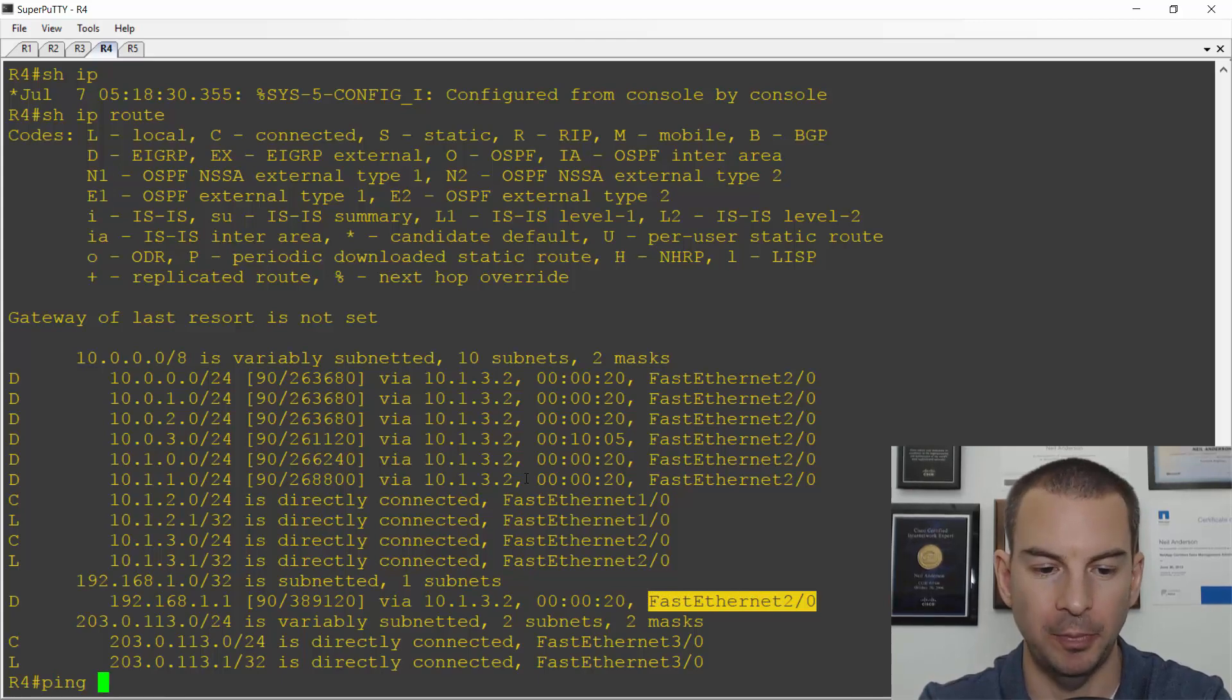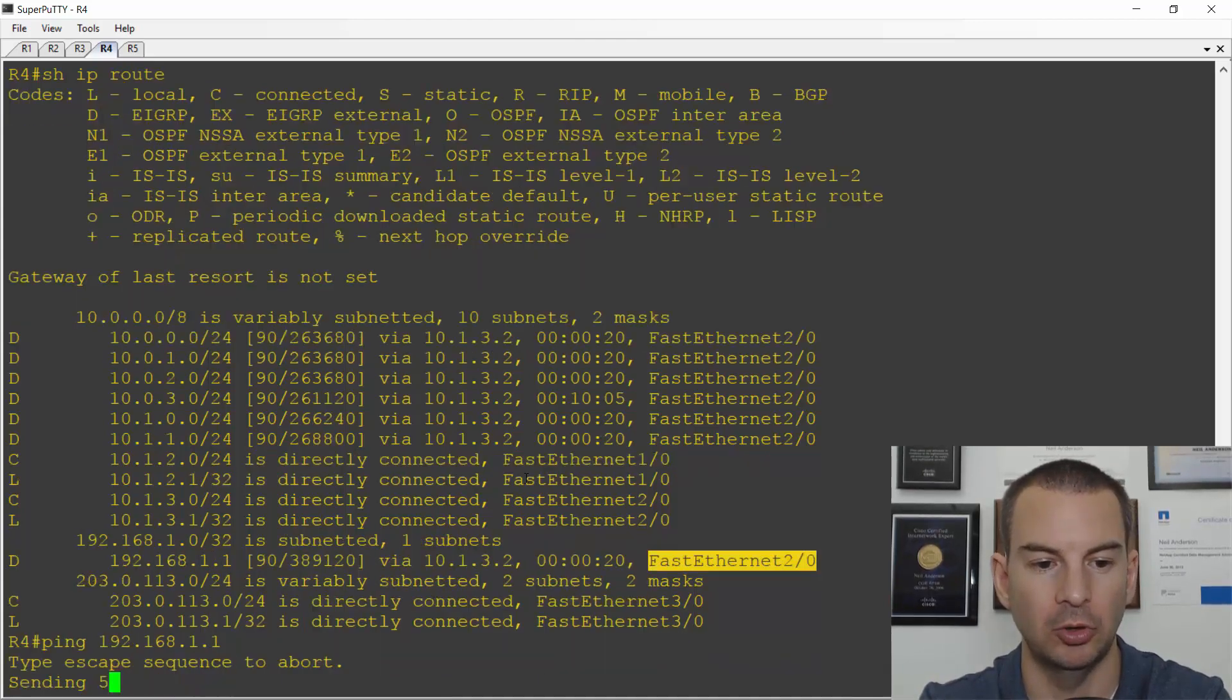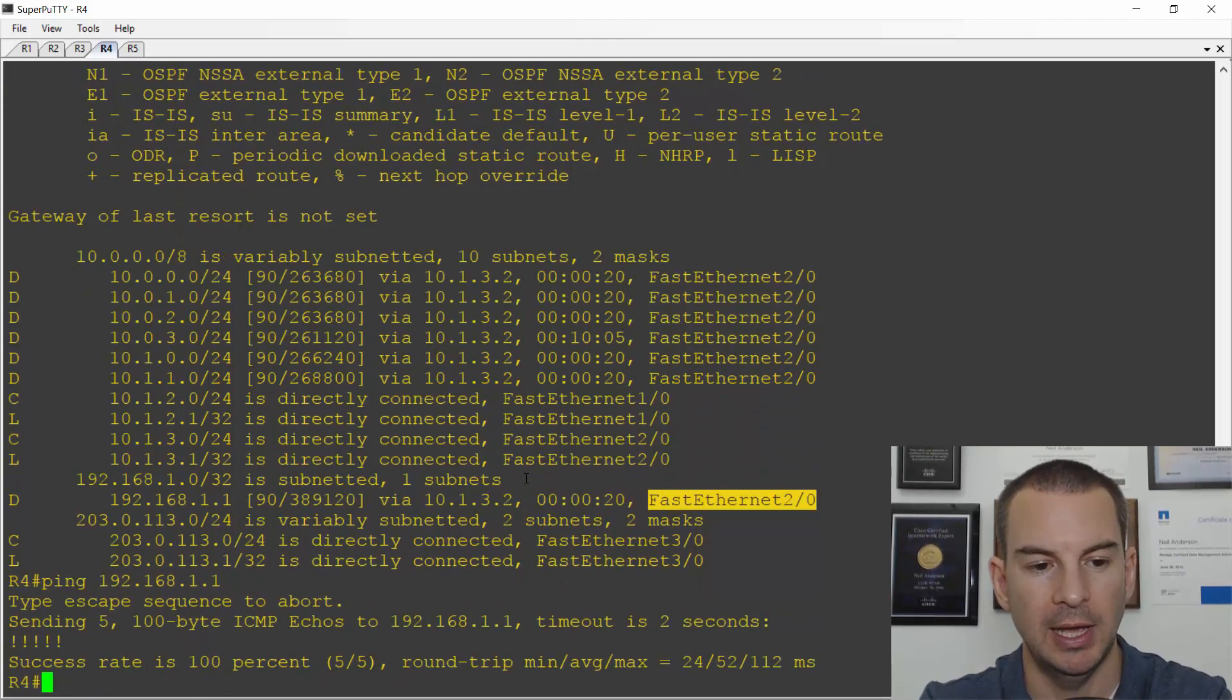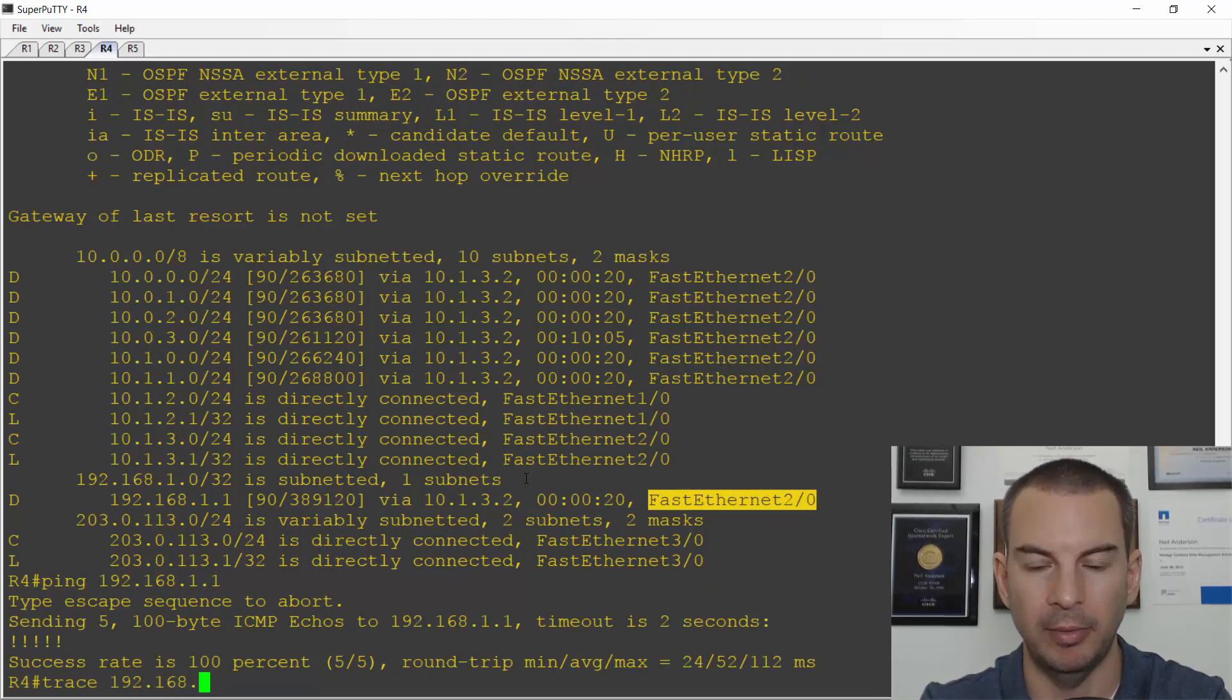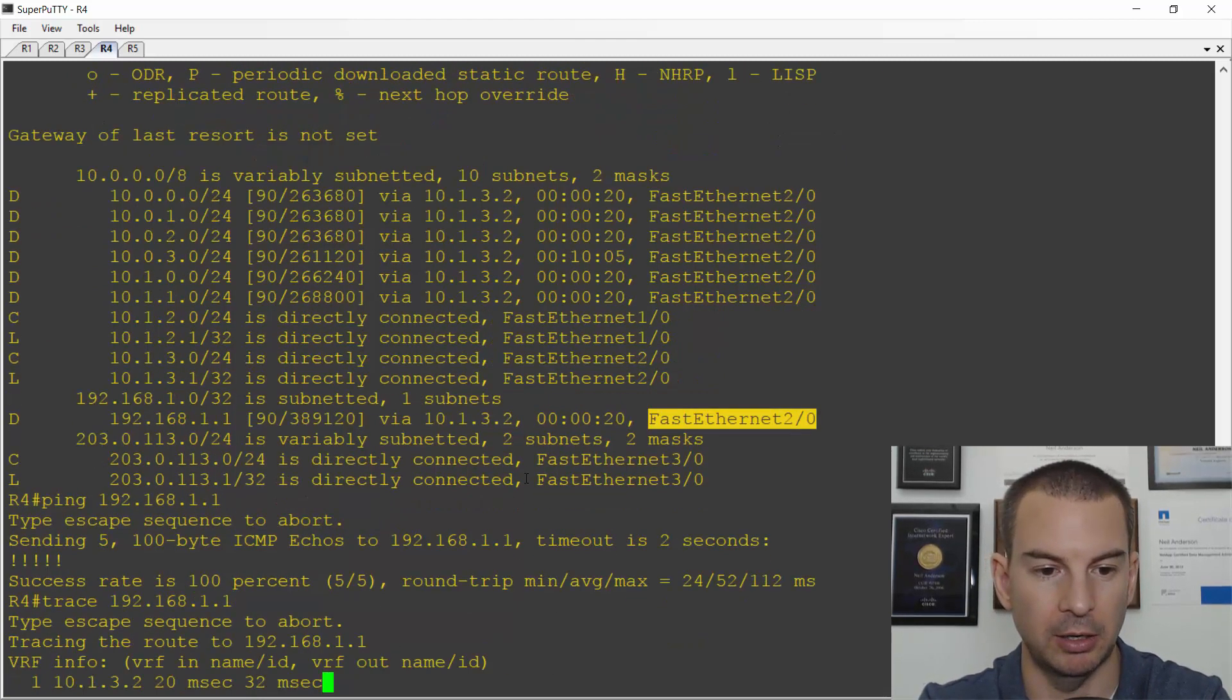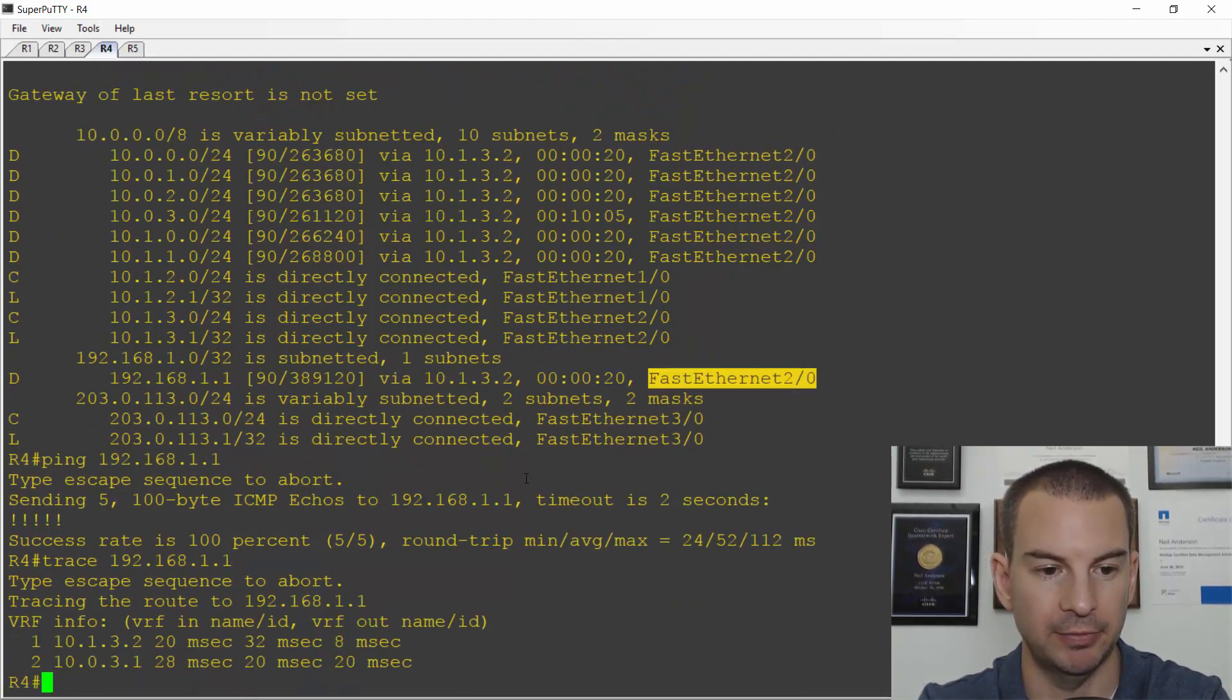So I can still ping 192.168.1.1. And if I traceroute to it, I'm going to see it going down the bottom path via R5.